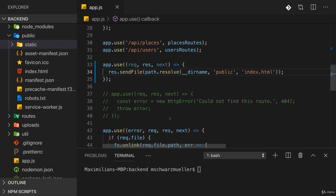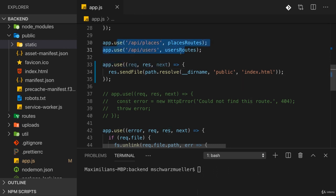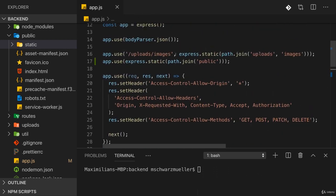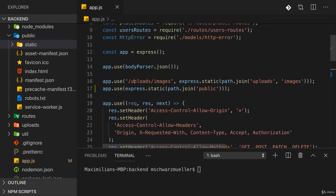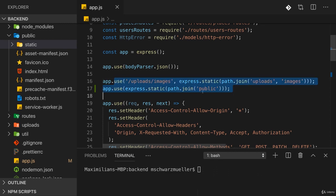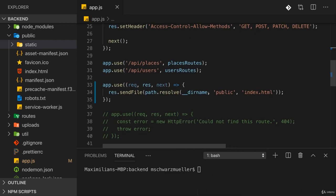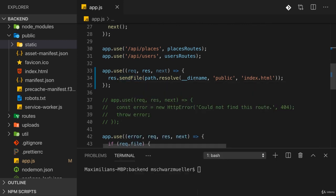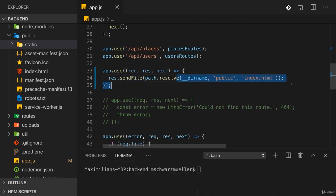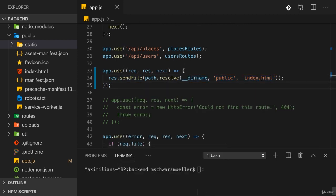And with that, we should have a setup where we can request any route. And either it's a backend route and these routes kick in, or it's a static file like a JavaScript file. Then these routes here or these handlers help us. Or it is anything else. And in this case, we always send back our single page.